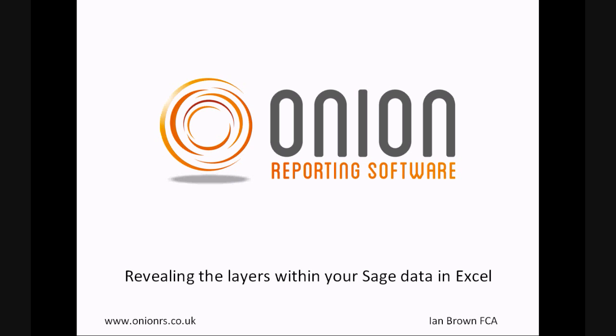That concludes this presentation. Please visit www.onionrs.co.uk to download the latest version for trial. Email me at info at onionrs.co.uk if you have any questions. Thank you for taking the time to watch.